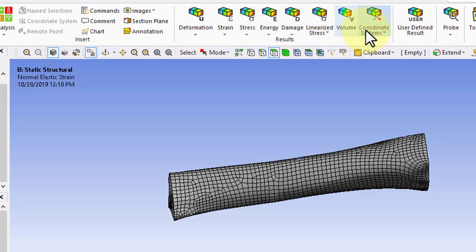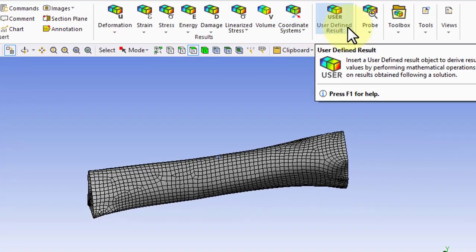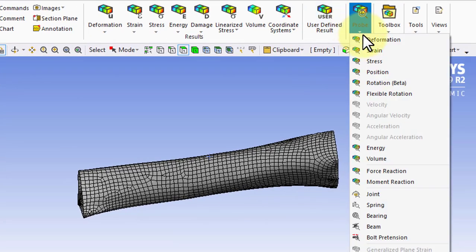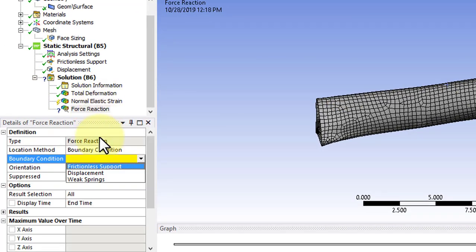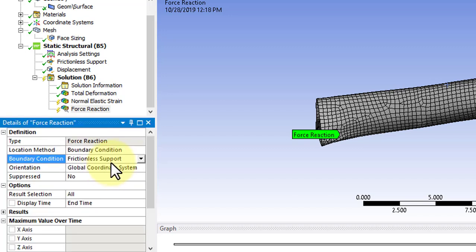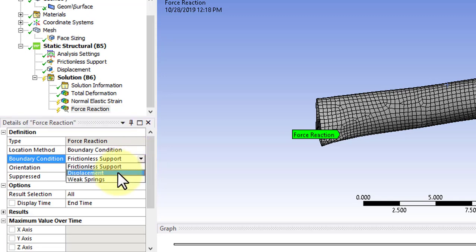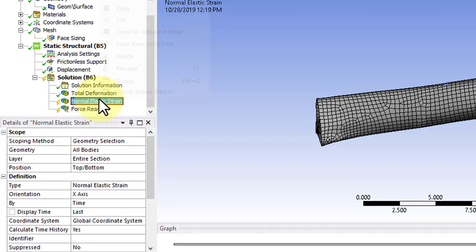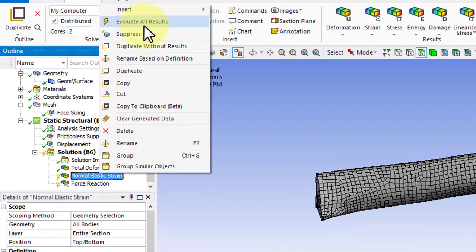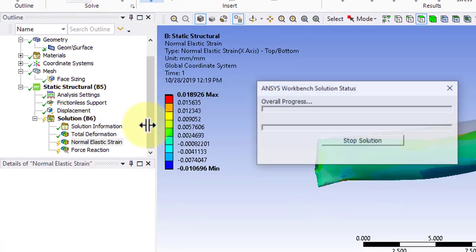The other result that we want to look at is the force reaction to match the results with the experimental data. Choose the frictionless support or the displacement. Either one should give you the same results. Then right-click and evaluate all results.